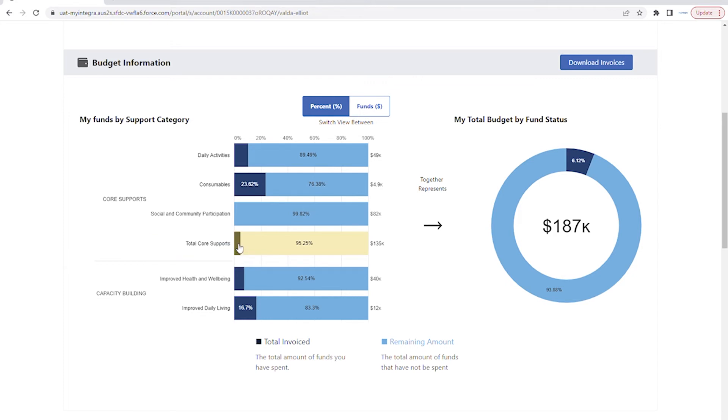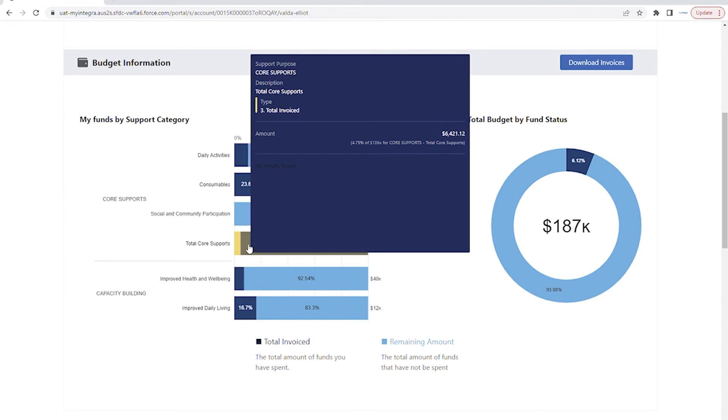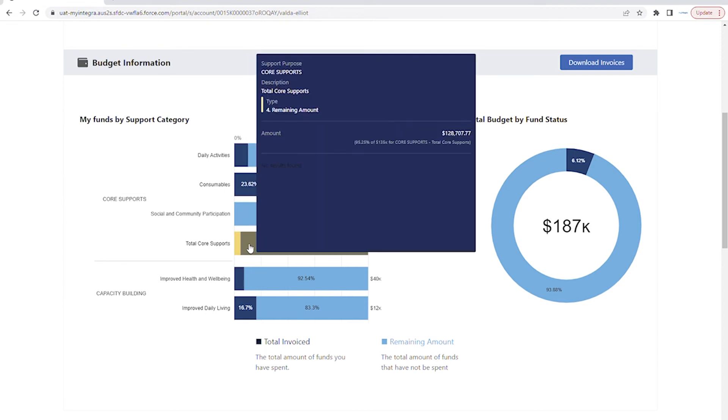Over here, the yellow bar shows information about the participant's total budget availability under core supports. You can see the participant has used 4.75% of their core supports budget and has 95.25% remaining to spend.